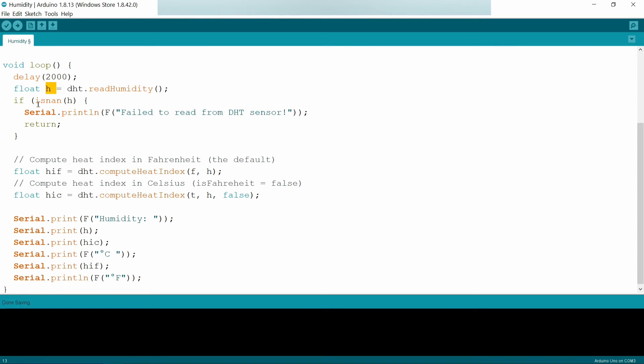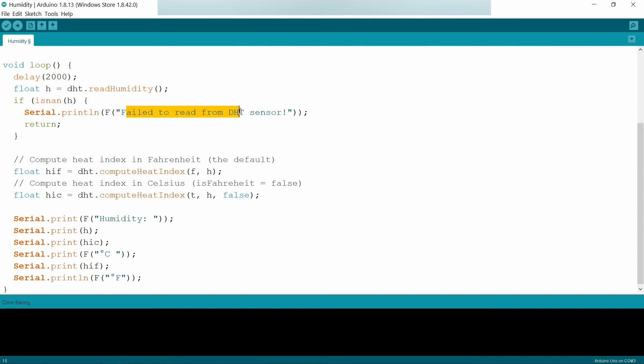The next step, I am checking whether H is a NaN or not using isnan, where NaN is nothing but not a number. If it is not a number, then it is true.